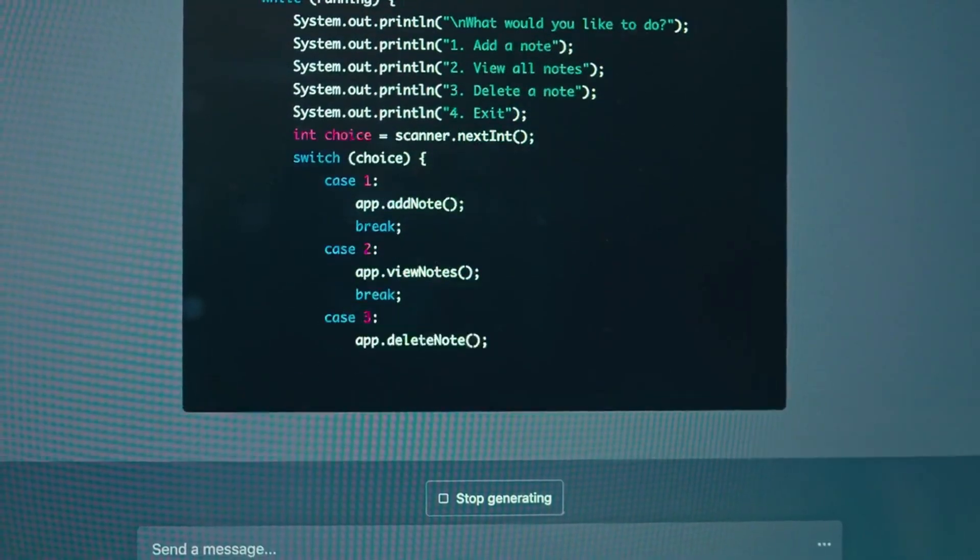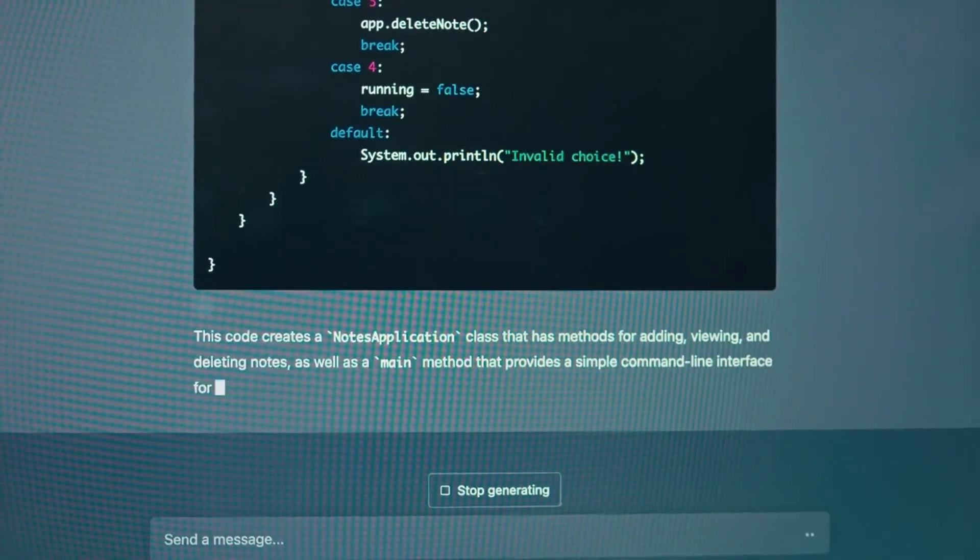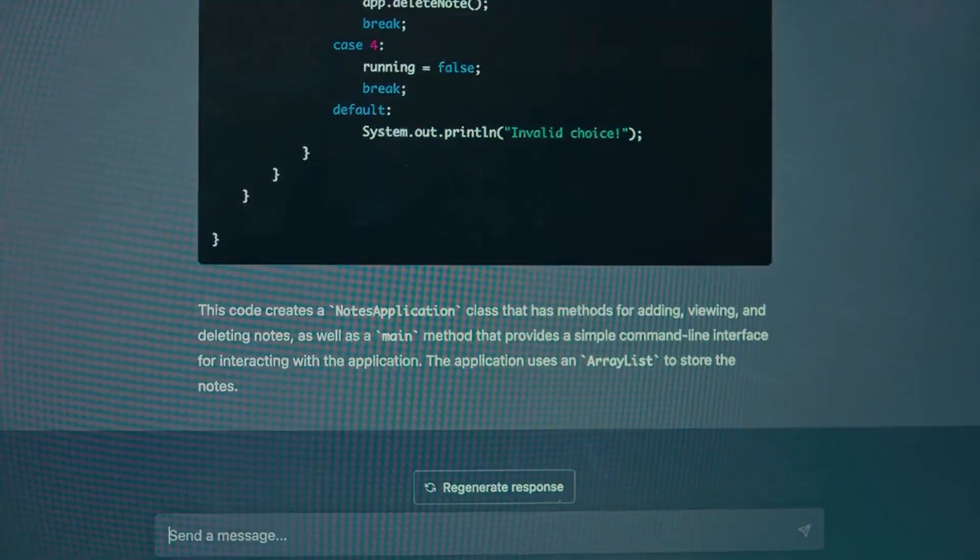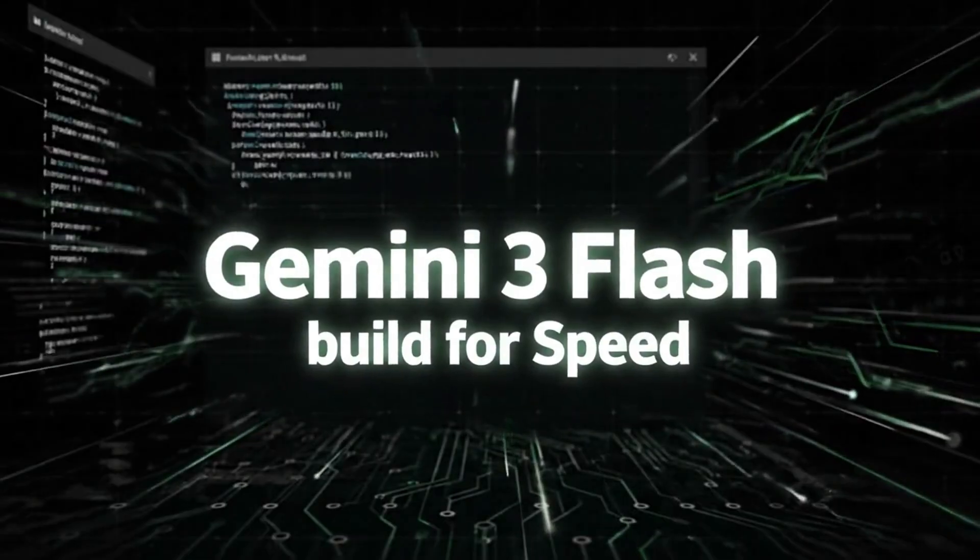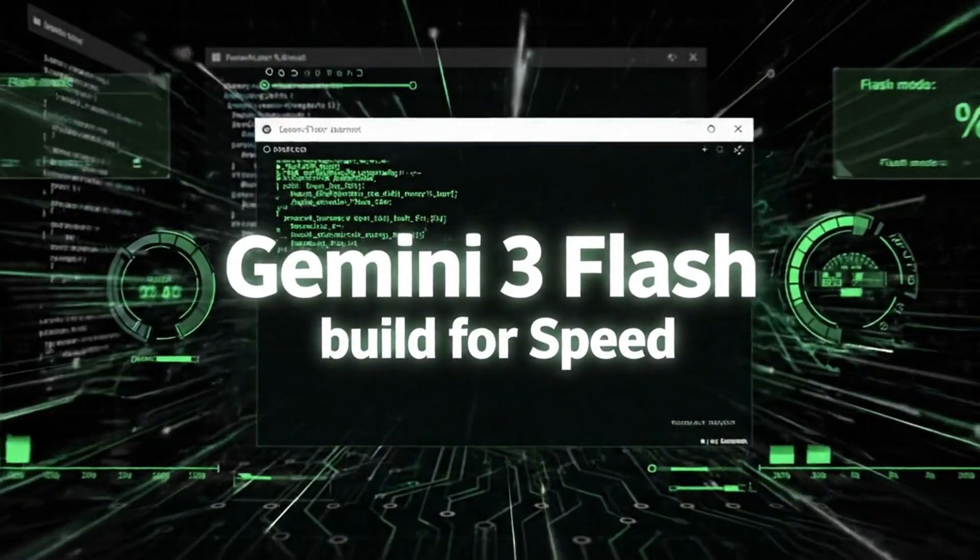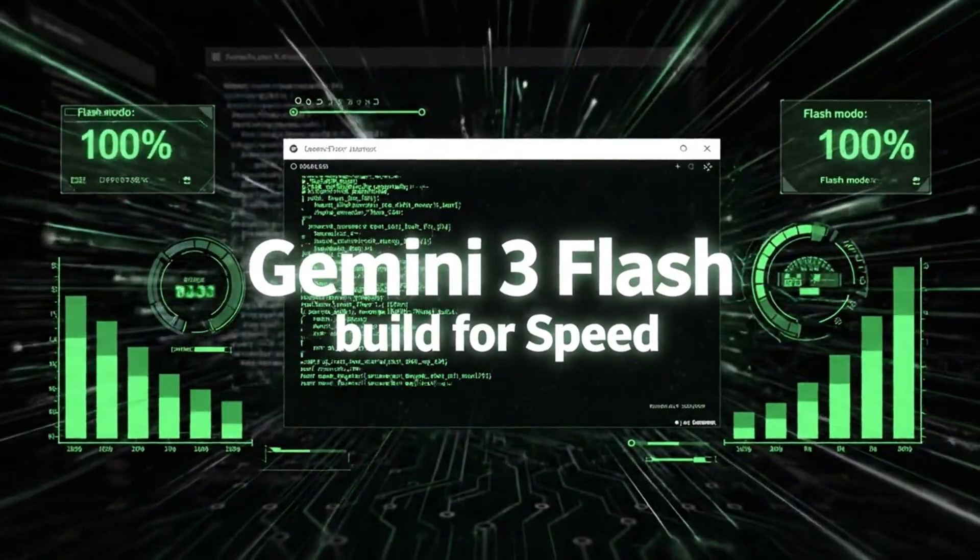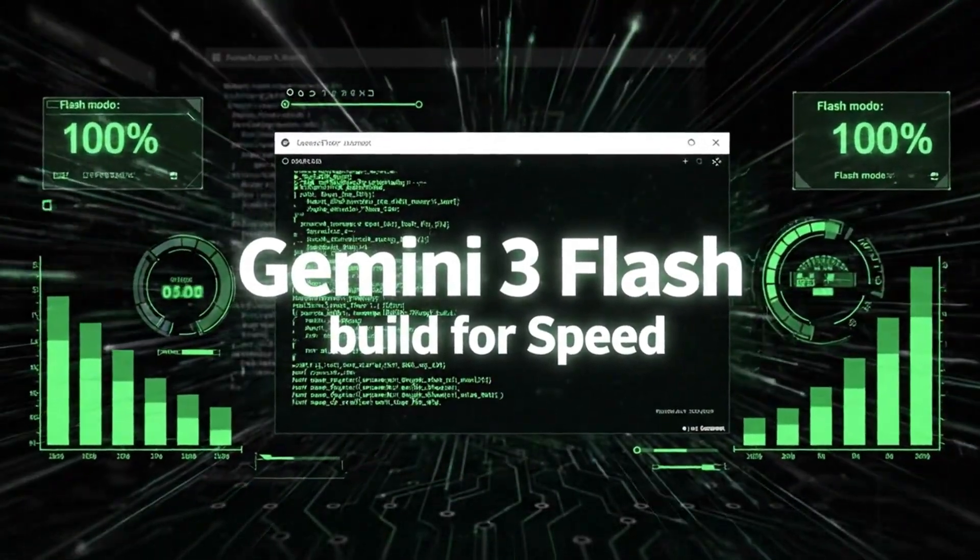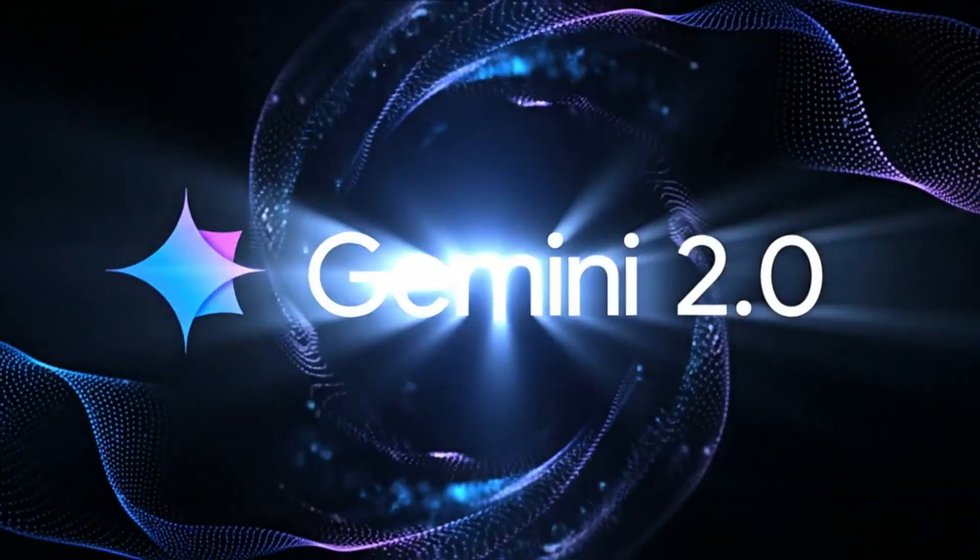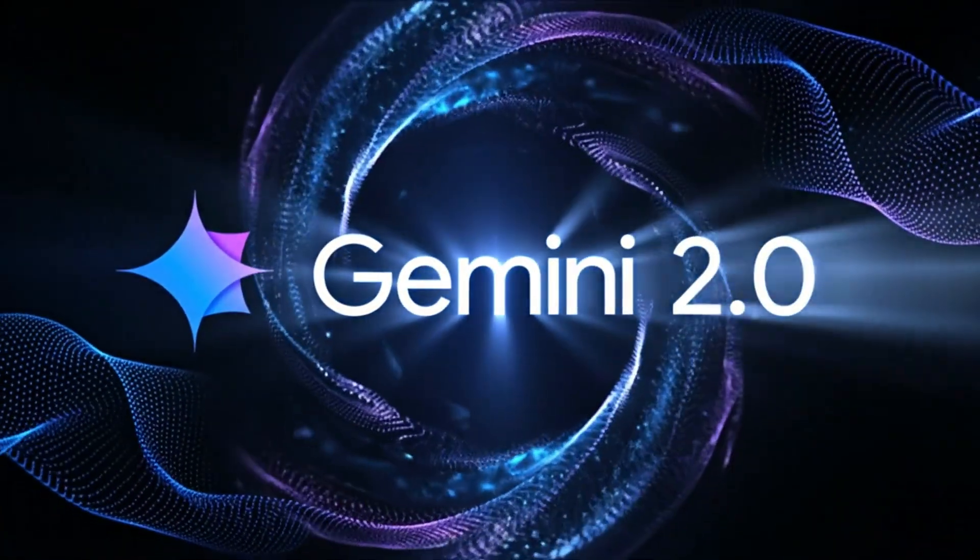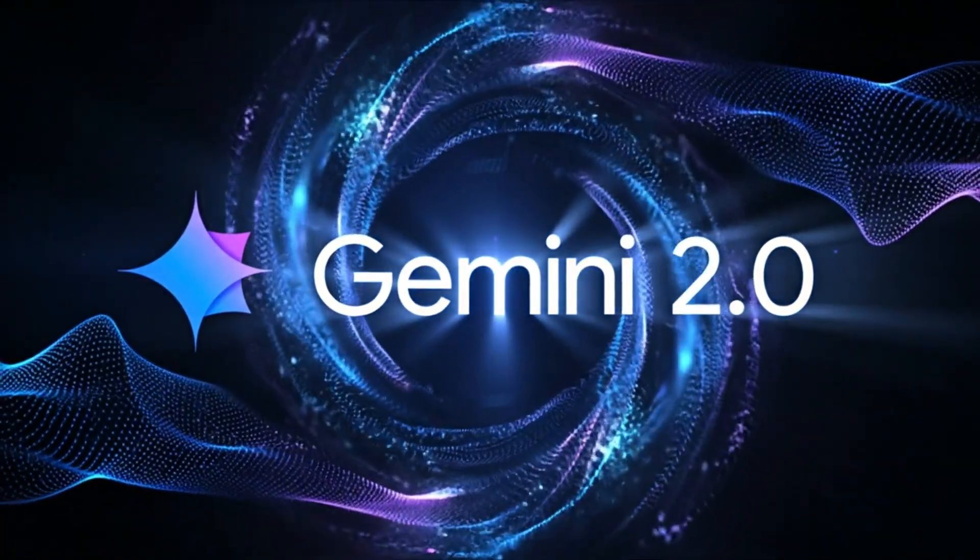Then there's Gemini 3 Flash, which is built for speed, sub-second responses for most queries, perfect for real-time applications, chatbots, voice assistants. Google's clearly learned from the complaints about Gemini 2 being too slow for production use.